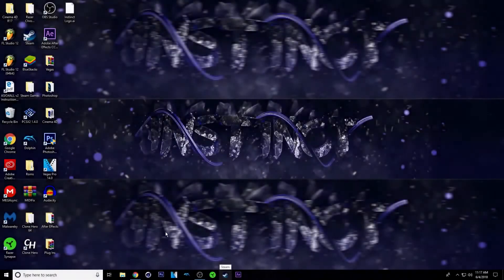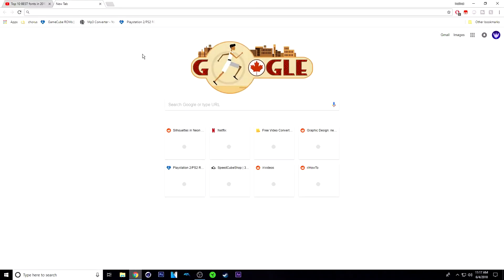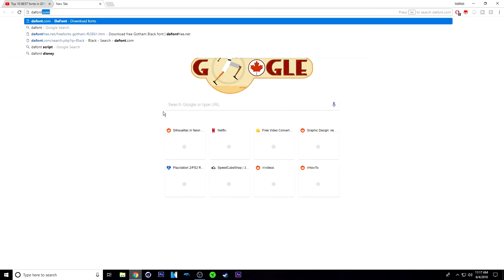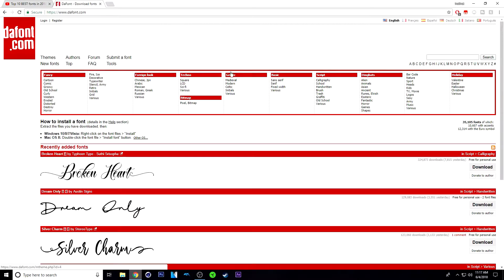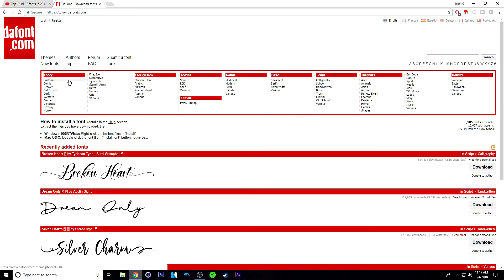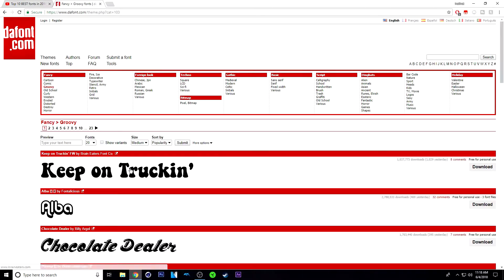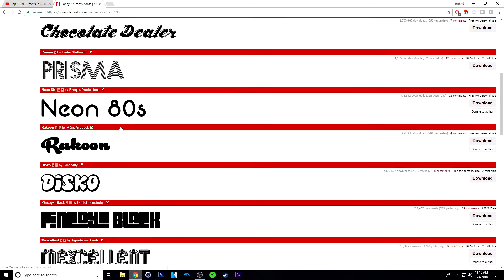What you want to do is go to your web browser and head to dafont.com. Once you're at dafont.com, they organize the fonts in categories. So this is the fancy category, cartoon, comic, groovy, etc. If you want to look in groovy, just click on groovy, and then here are all the groovy fonts.